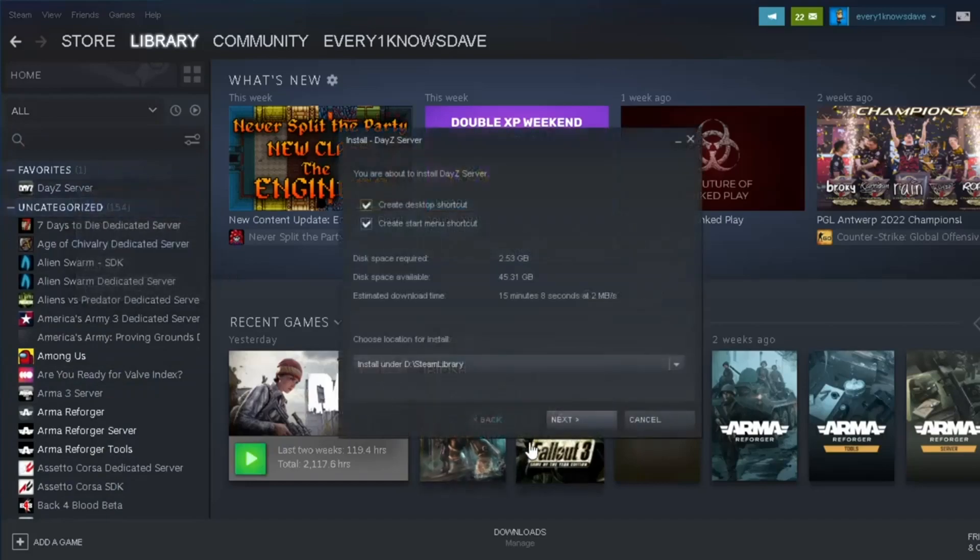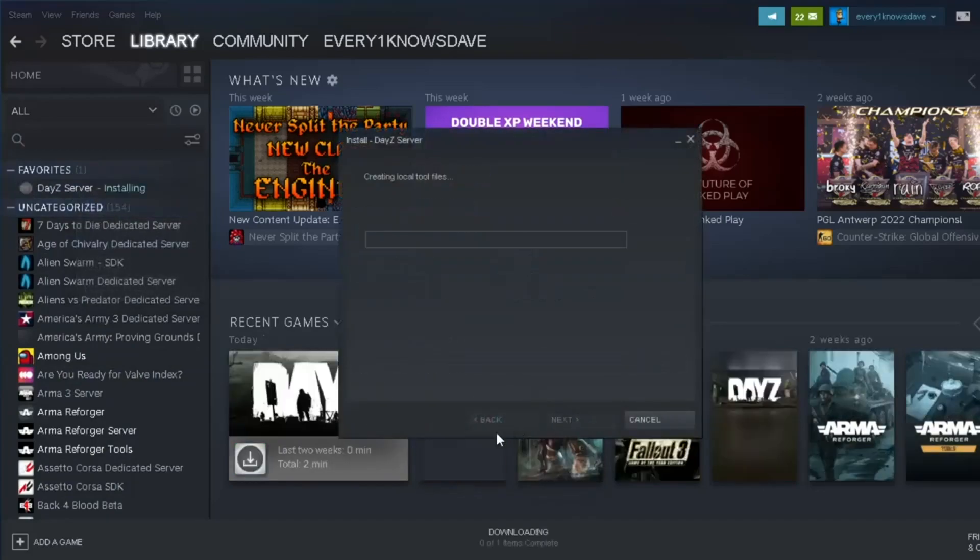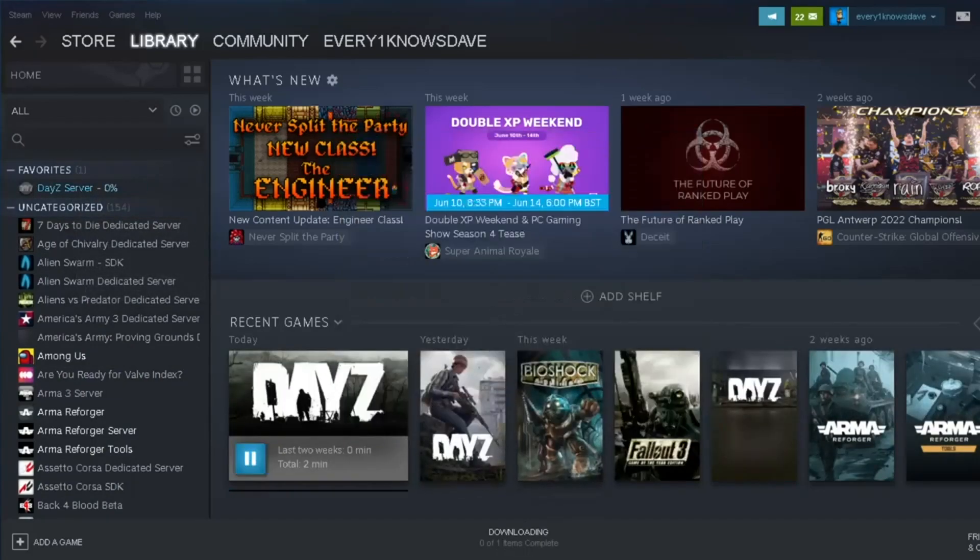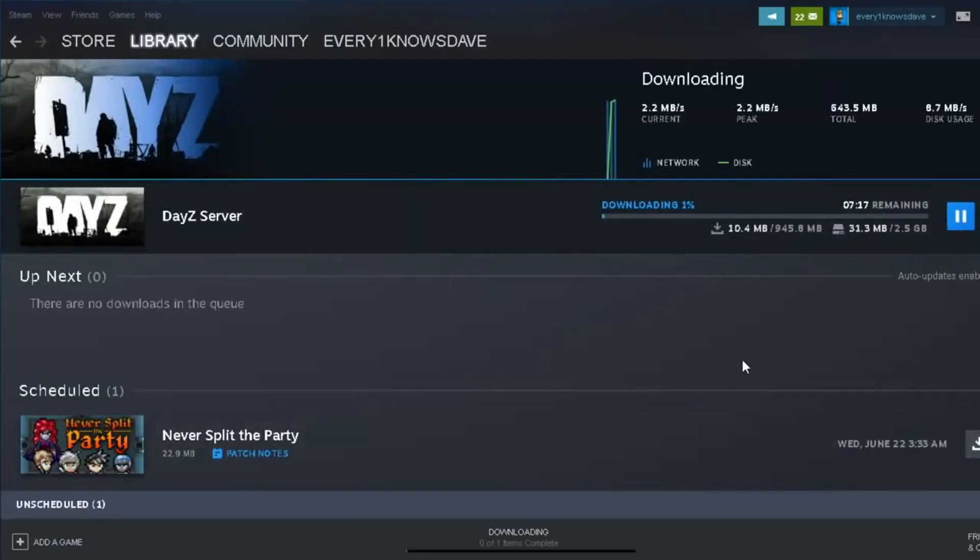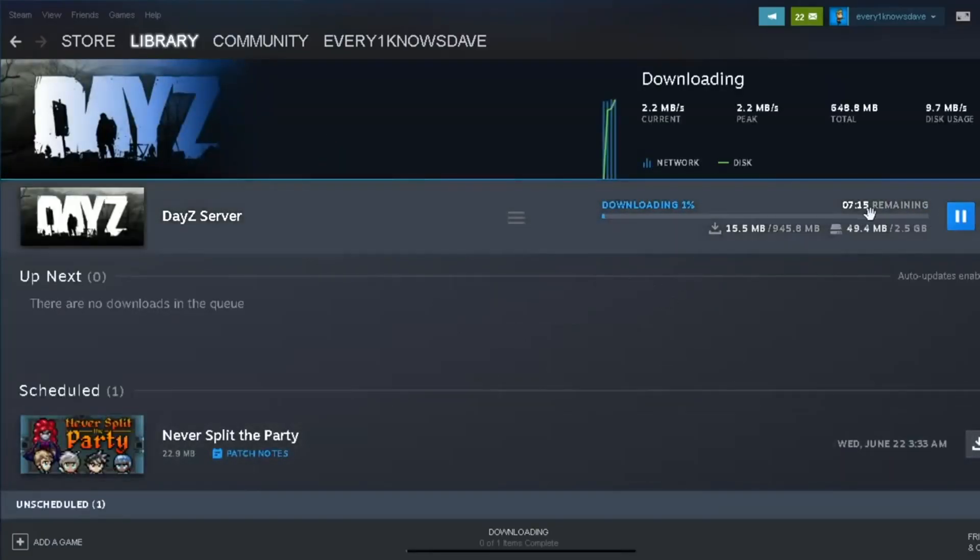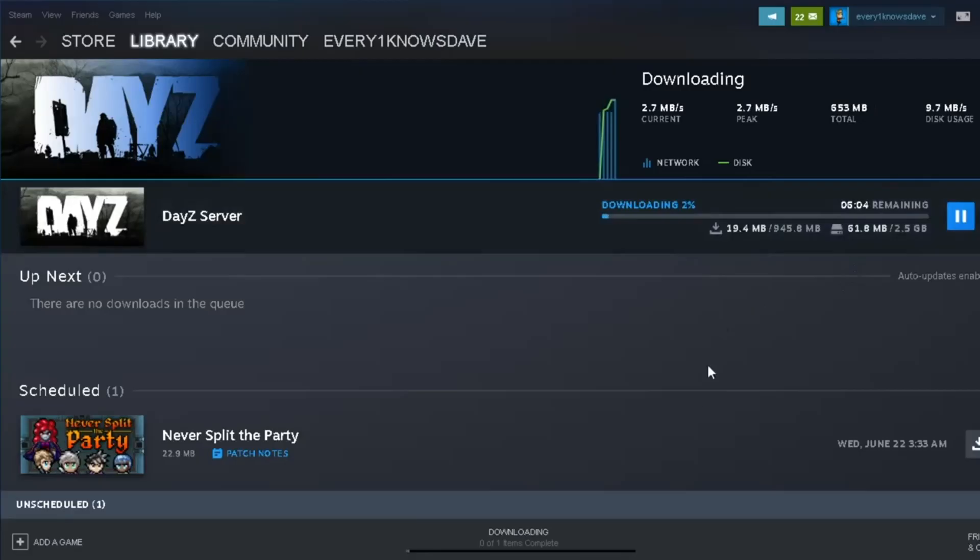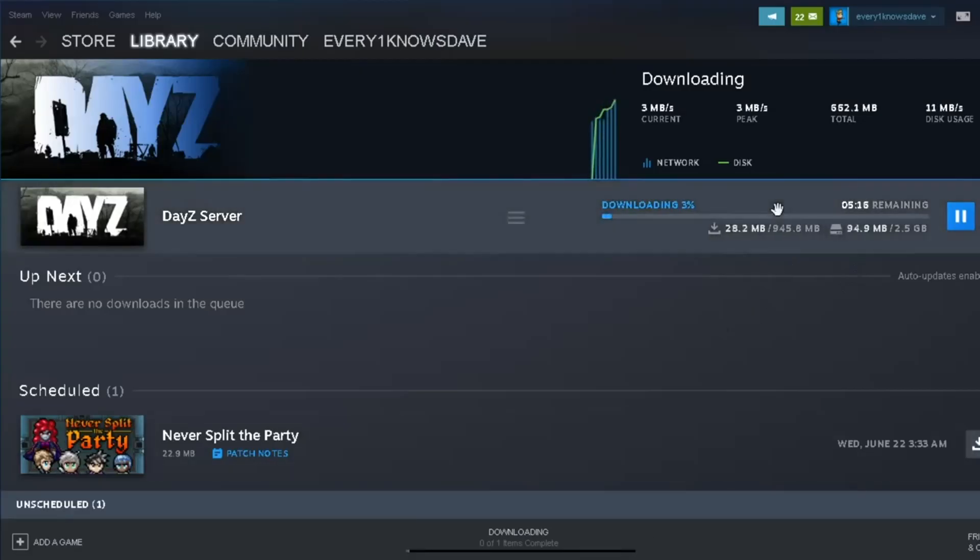We right click and we install that. There we go, that started downloading, and we allow that to download, and then once it's downloaded in seven minutes for me, we come back and move on to the next stage.